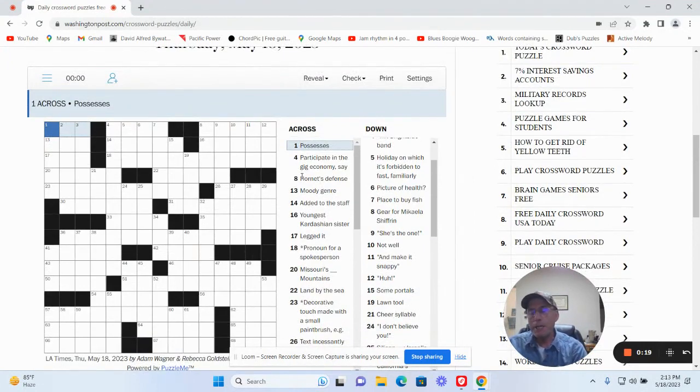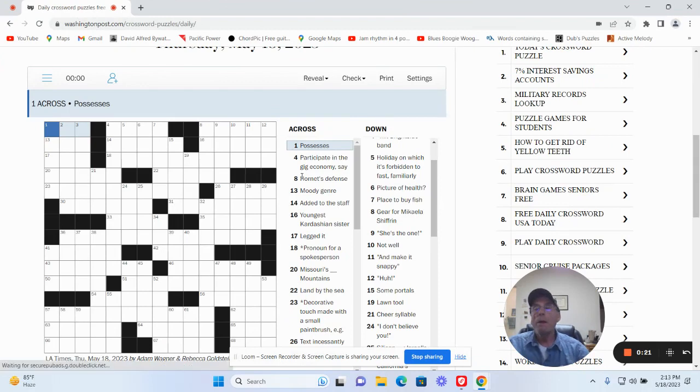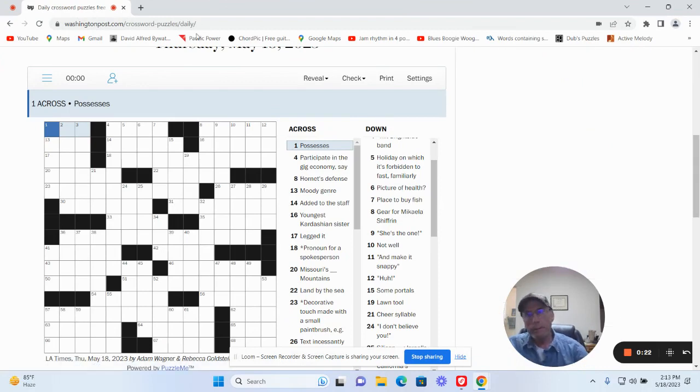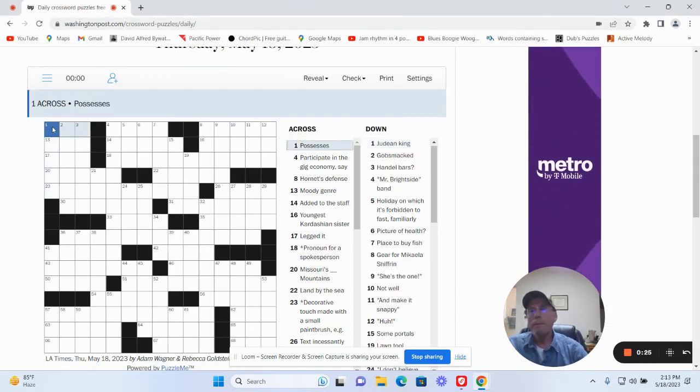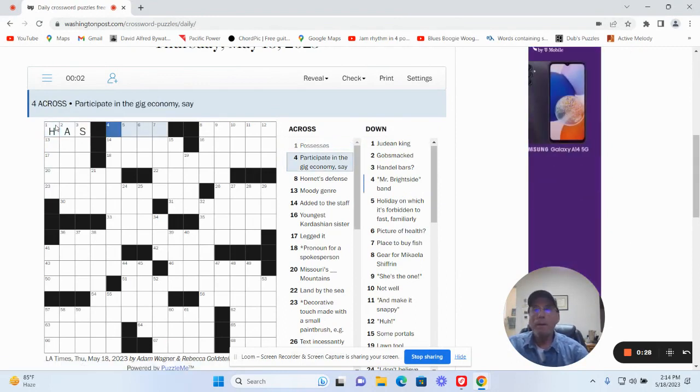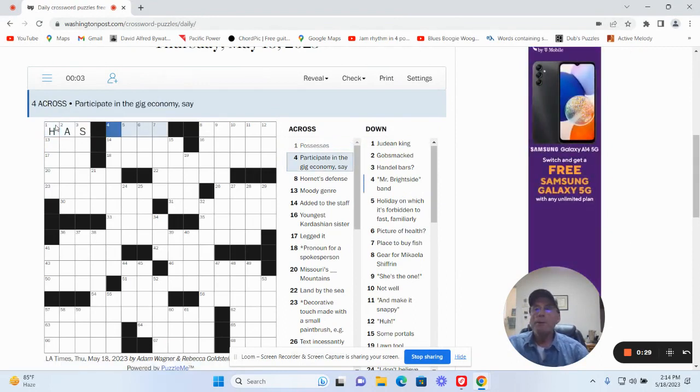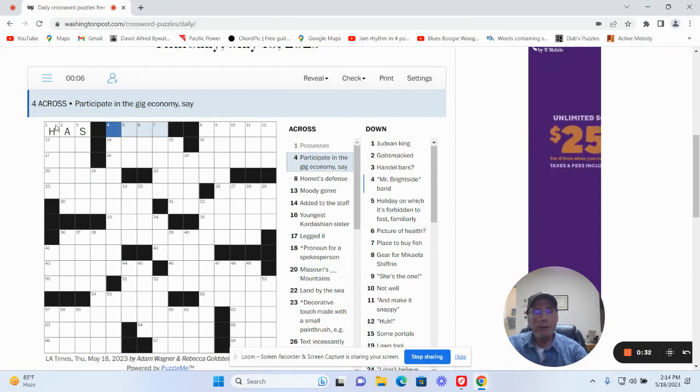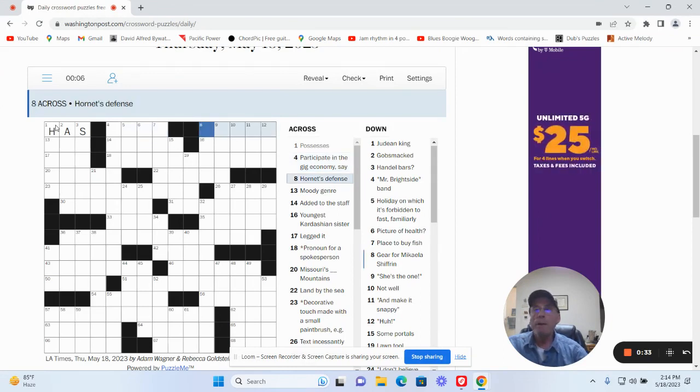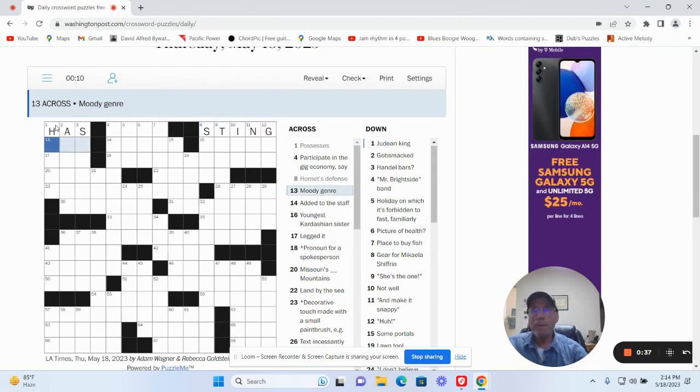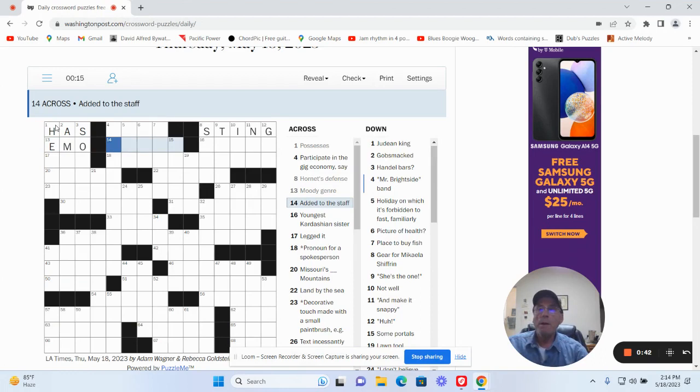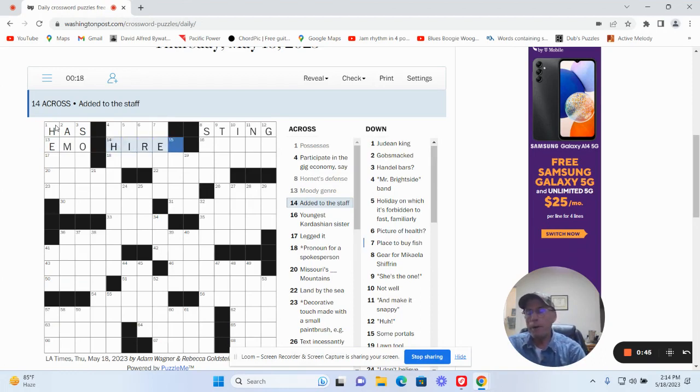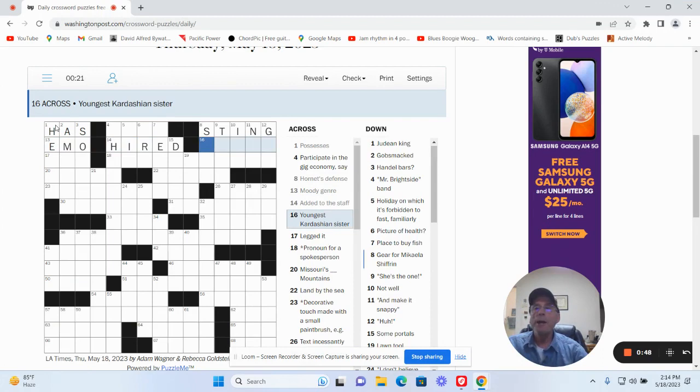Possesses, has. Let me type. Participate in the gig economy, say. No idea. Hornets defense could be sting. Multi-genre is emo. Editor-to-the-staff is hired. I think it's Kardashian's sister. No idea.